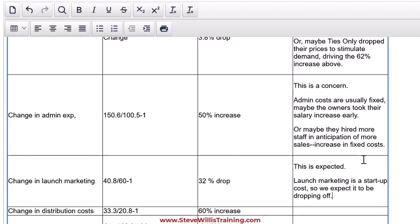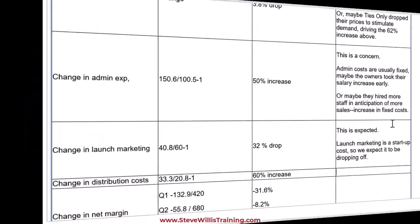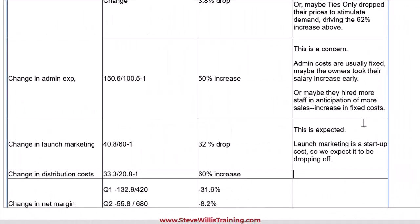This is expected. Launch marketing is a startup cost, so we expect it to be dropping off. You don't have to say as much as we did above every time. If there's nothing more to say, there's nothing more to say. However, every time we write about a figure, we are saying how it happened or why it happened. We're linking it to another figure in the table. Distribution costs. This is normal. Distribution are variable, and it's essentially the same as sales. It's an internet business, so everything is shipped.